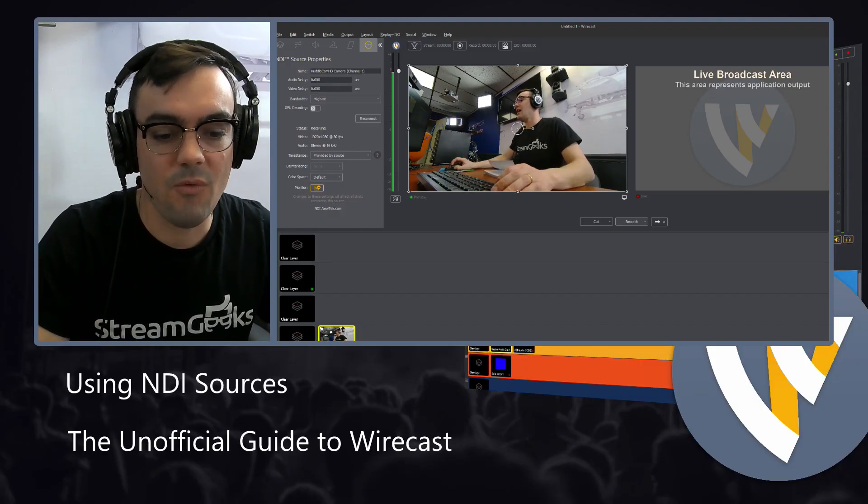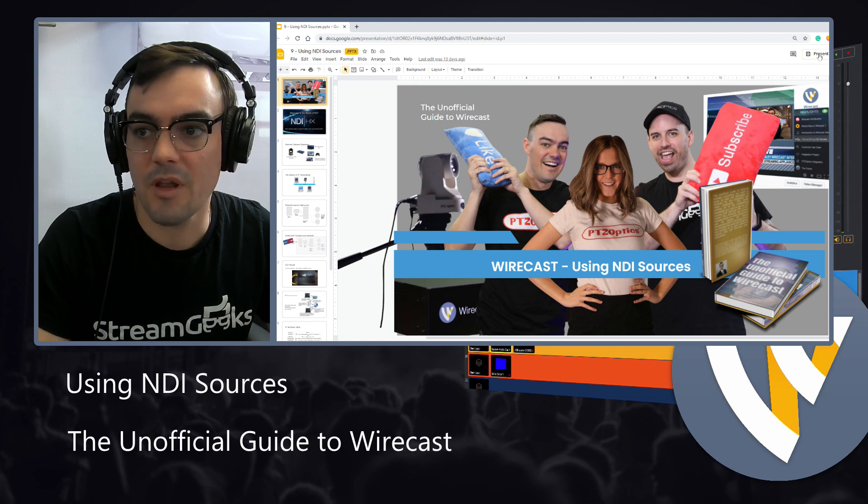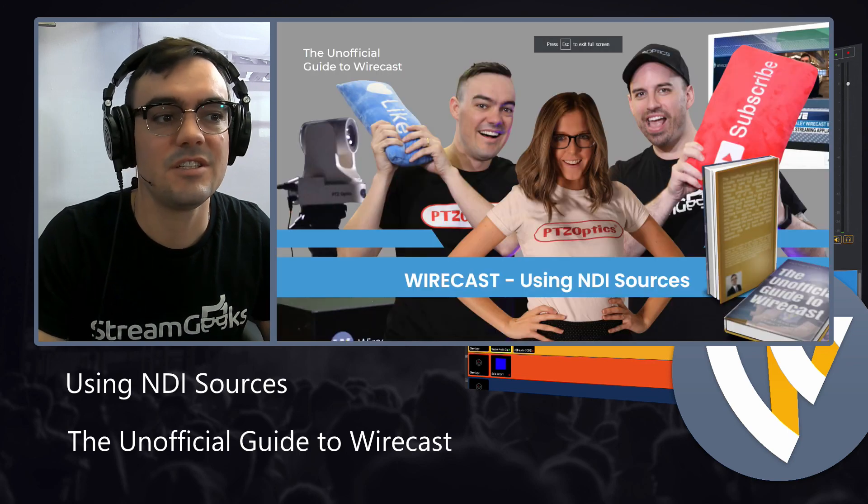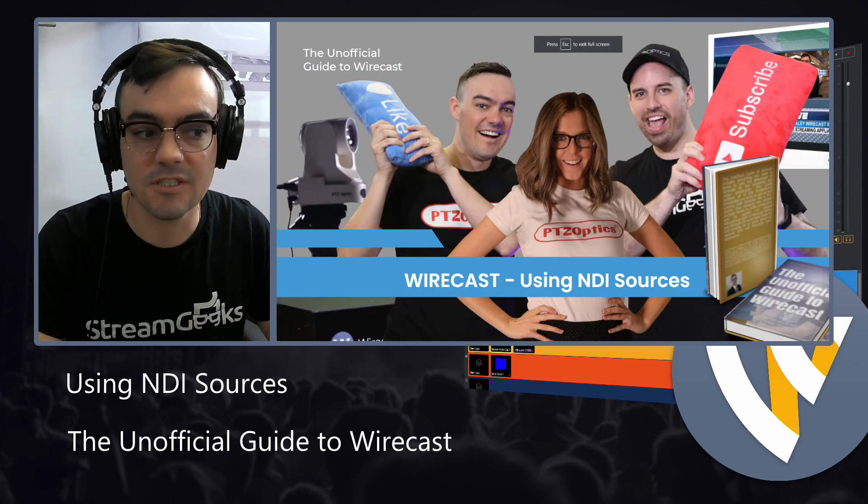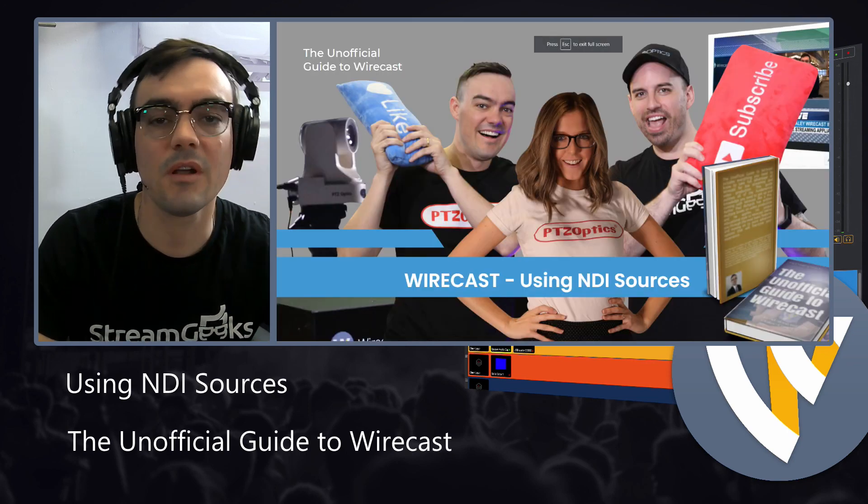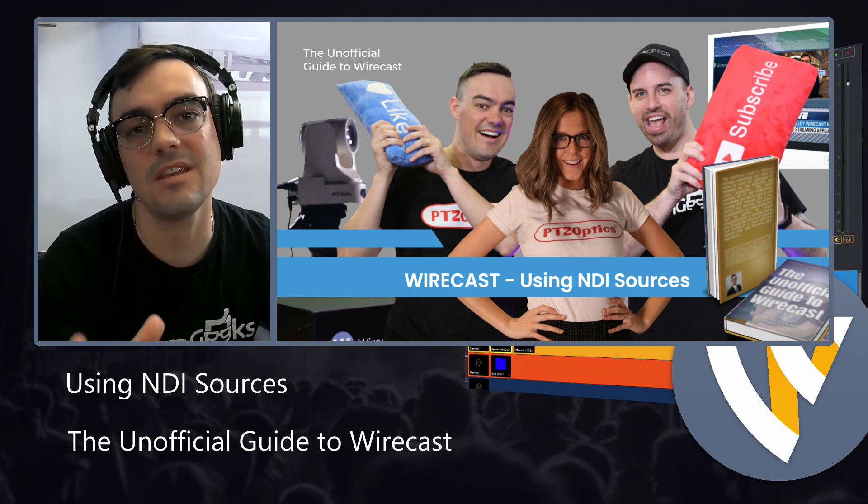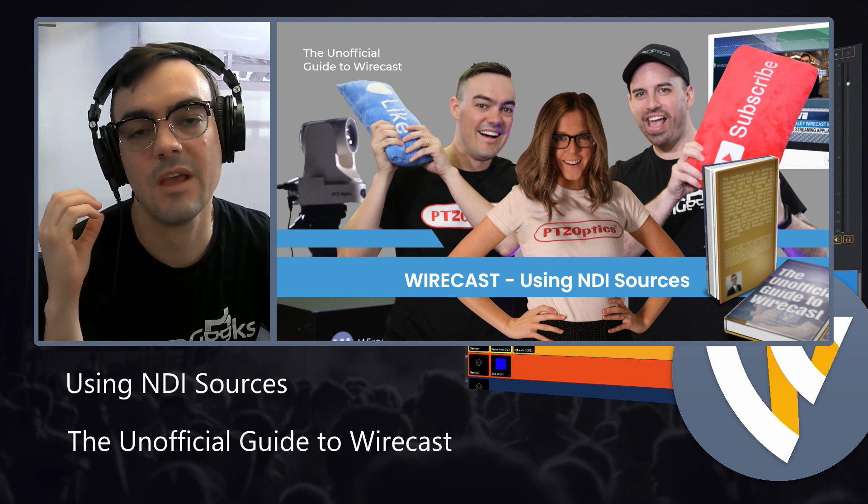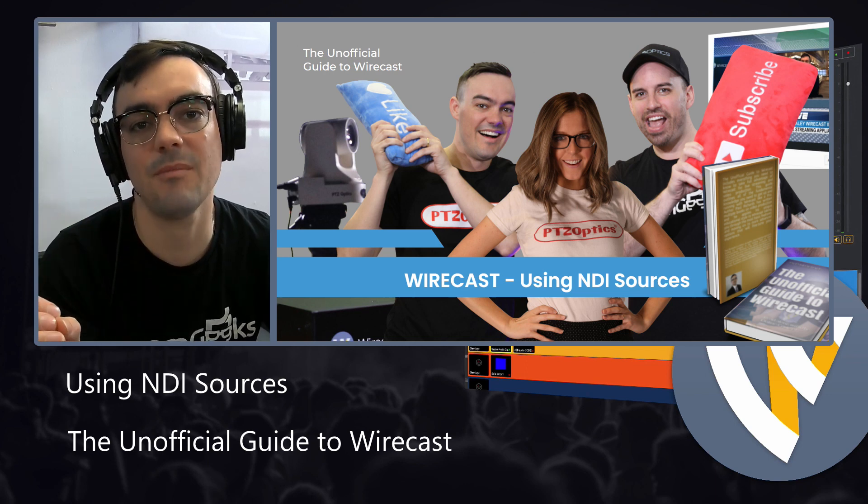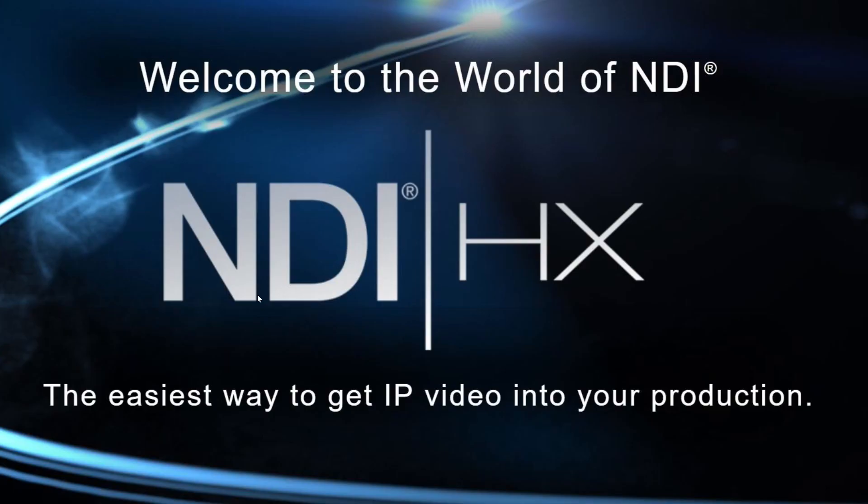So here I have Wirecast open, but let me open up our presentation first, because I want to go over some of the important things regarding how NDI works and what it's like to manage a local area network and how it all kind of gets together.